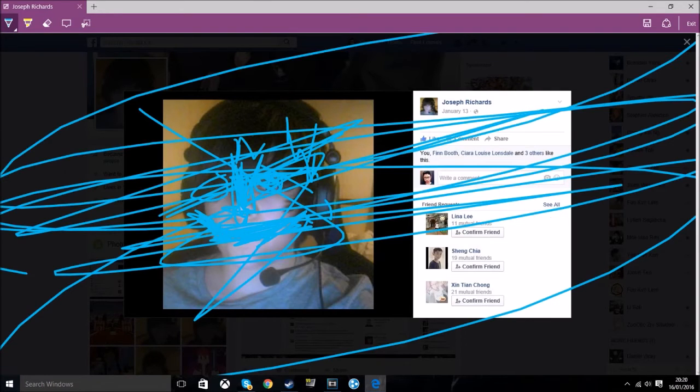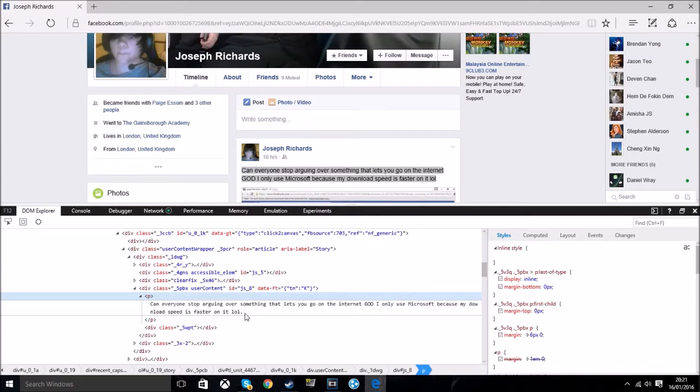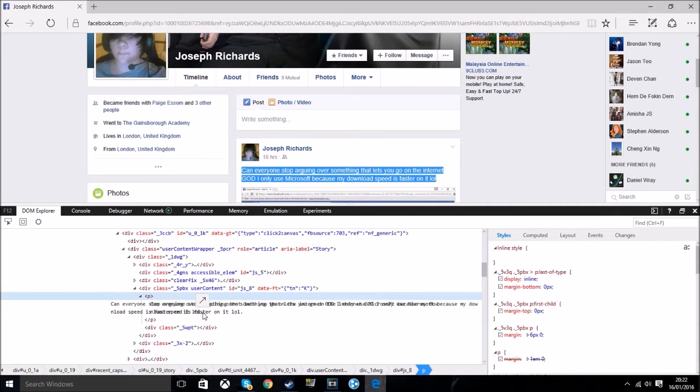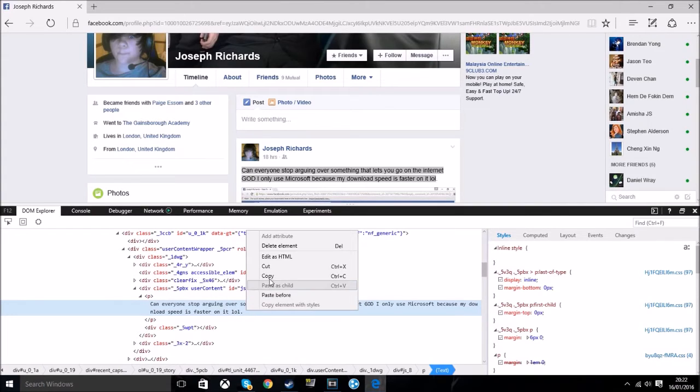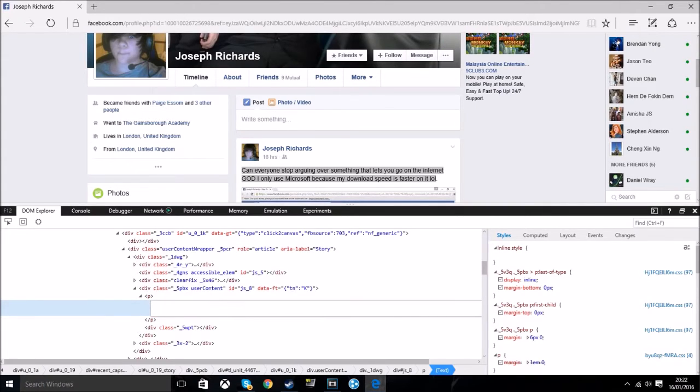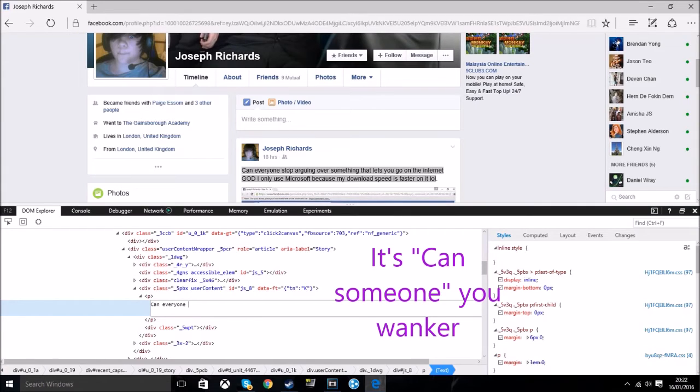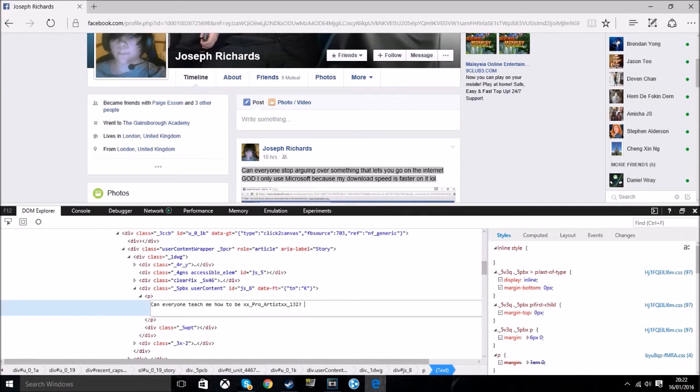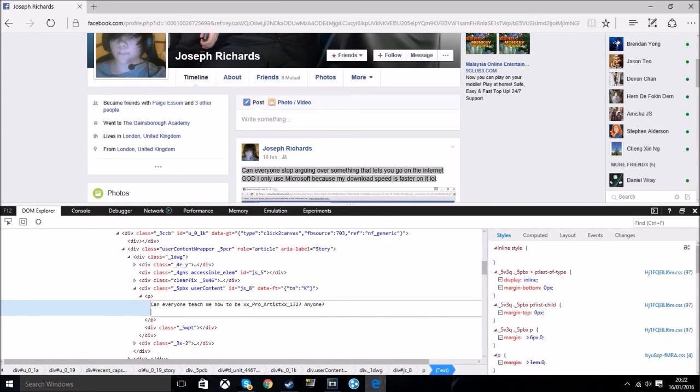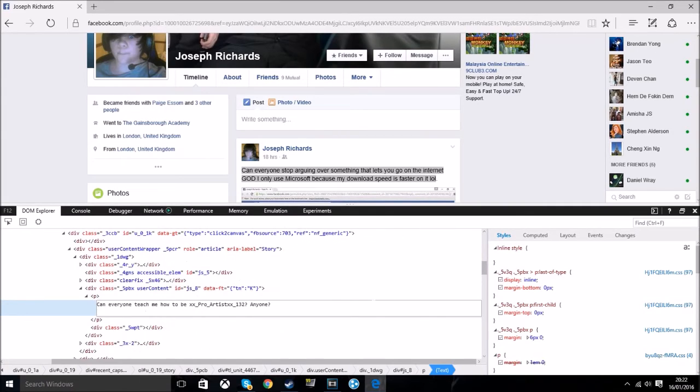Microsoft Edge also has inspect element. Let's see what I can do with this little bad board here. Can I do something here? Can I edit? Can everyone teach me how to be xx_pro_artist_xx132? That should be right, yeah I think so.